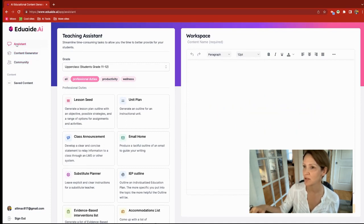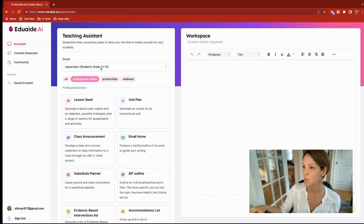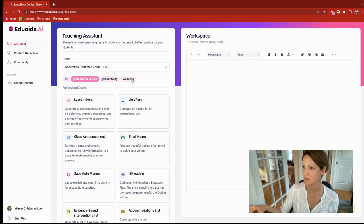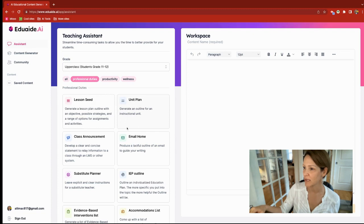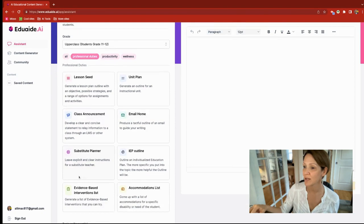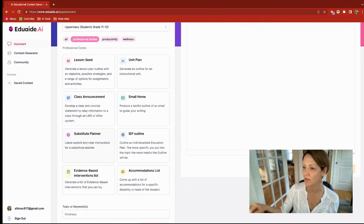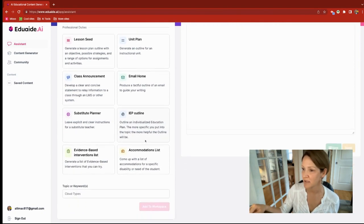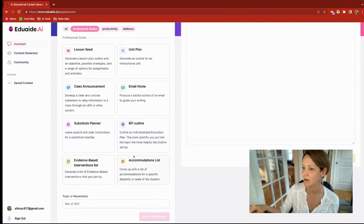I'll start by showing you the EduAide AI assistant. This is where you can get AI help with those time-consuming routine professional tasks that we all need to take care of every day and every week in our profession — things like creating emails to send home, class announcements, newsletter content, sub plans (I know that takes forever), IEP outlines, intervention lists, accommodations, and so on.